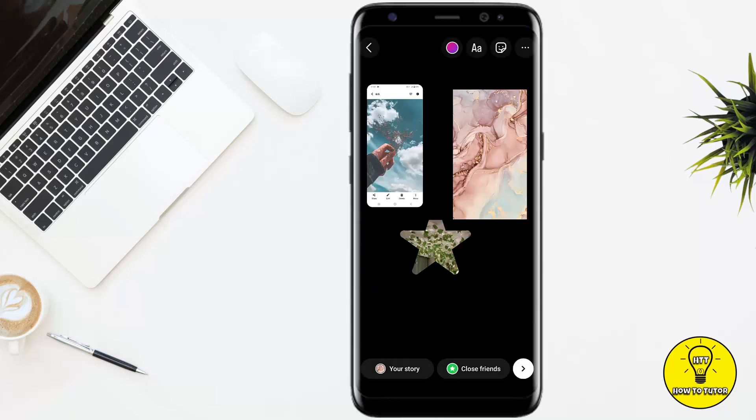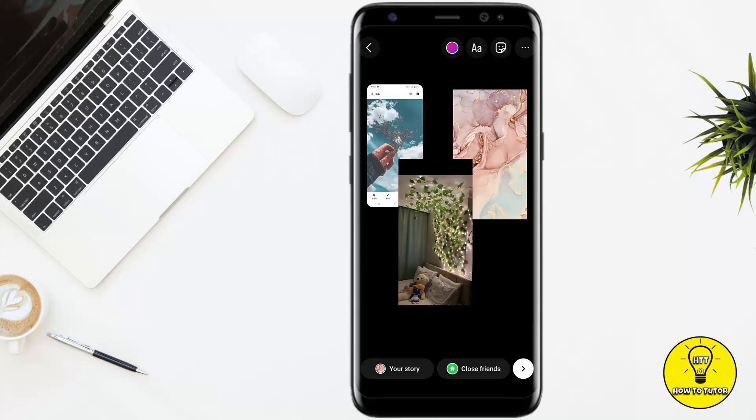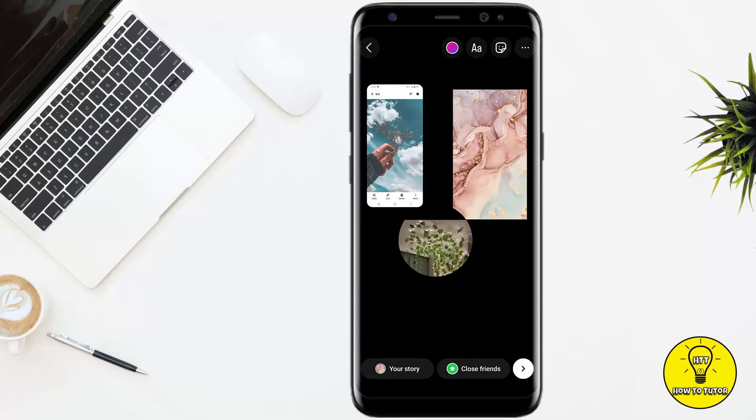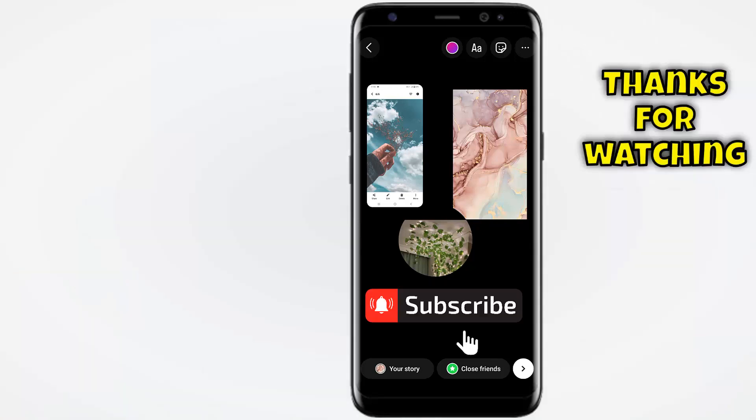Once you have selected the pictures, you can adjust their shape by simply tapping on them. You can also add text, music, or anything else you want to add on your Instagram story. After that, simply post it.